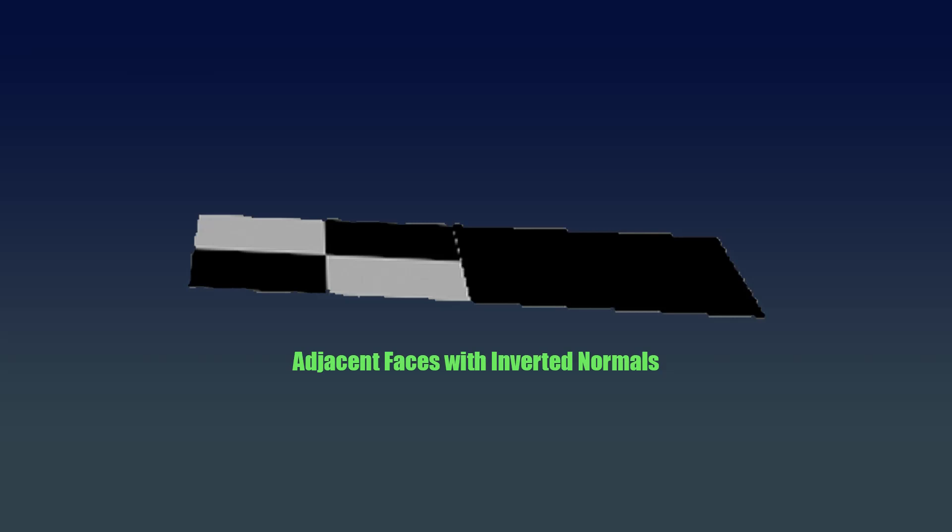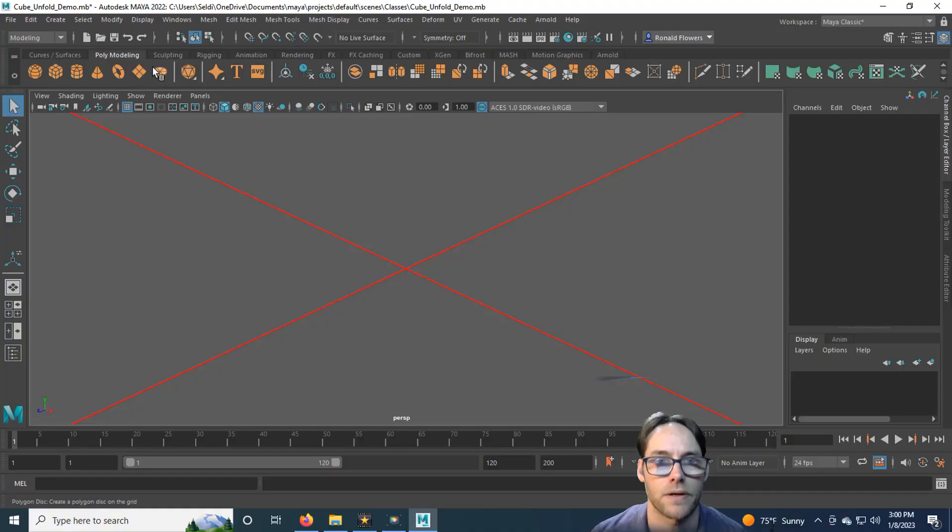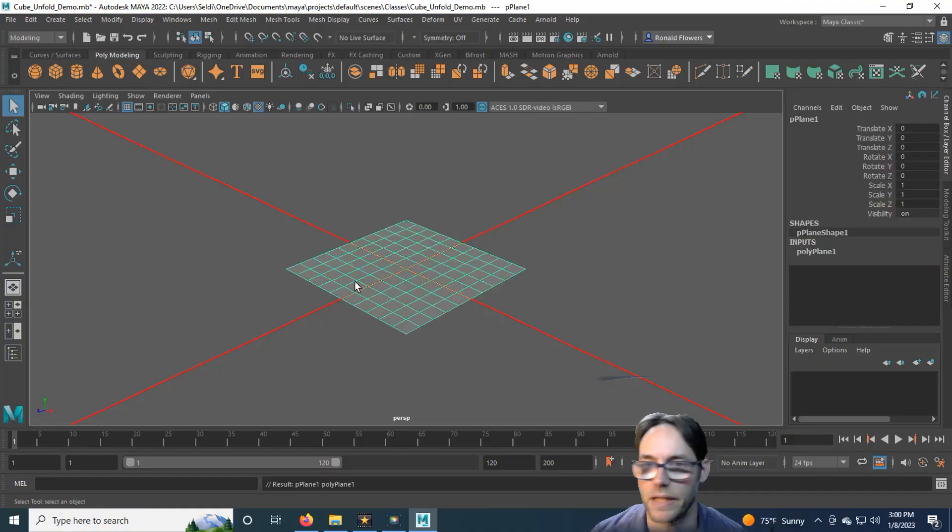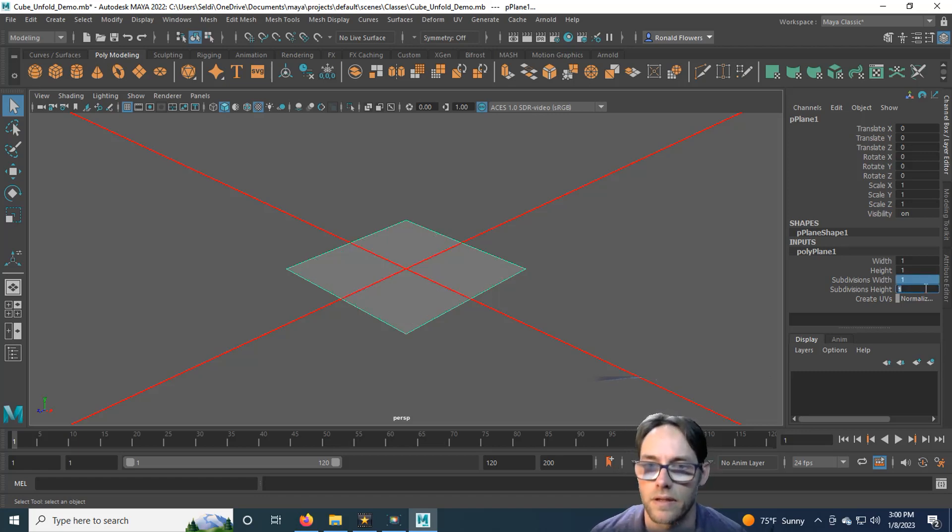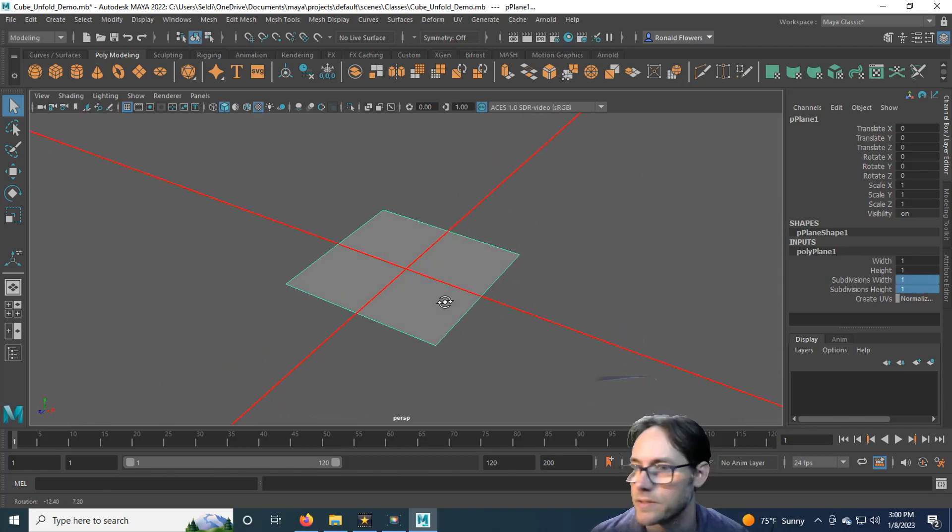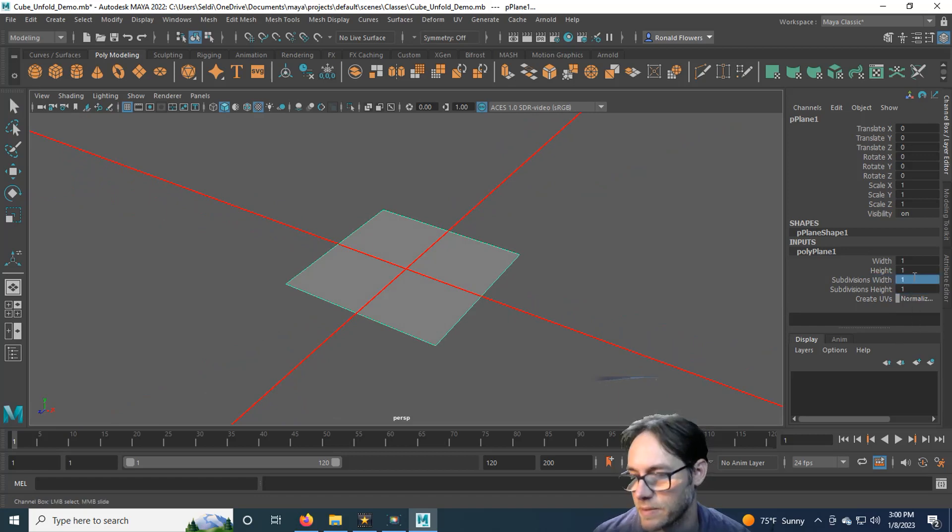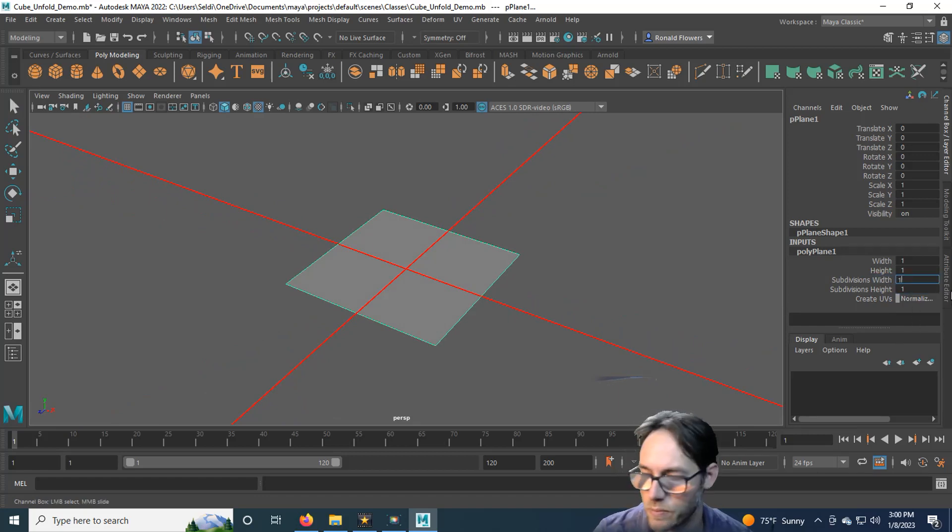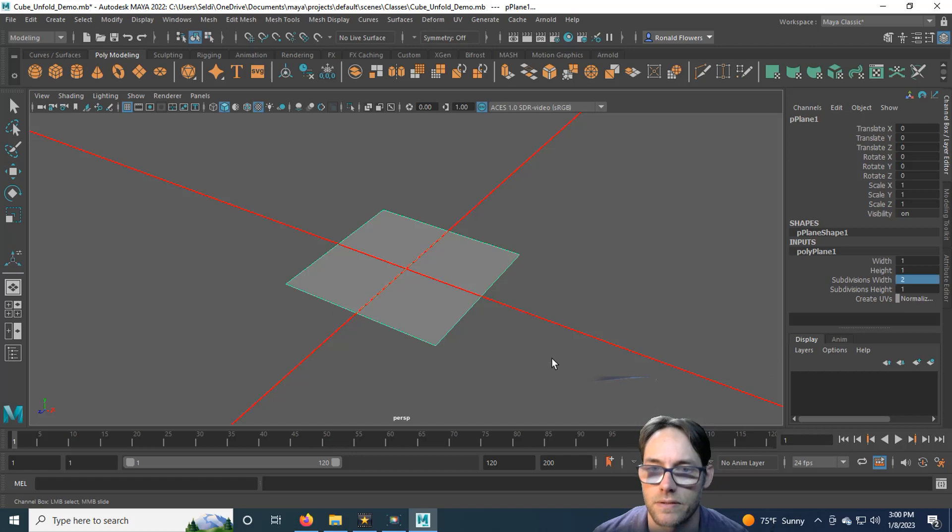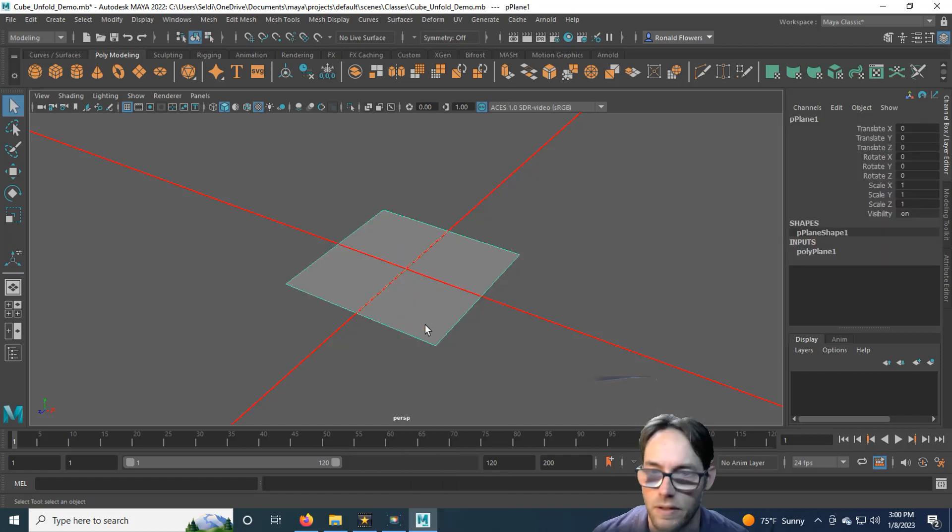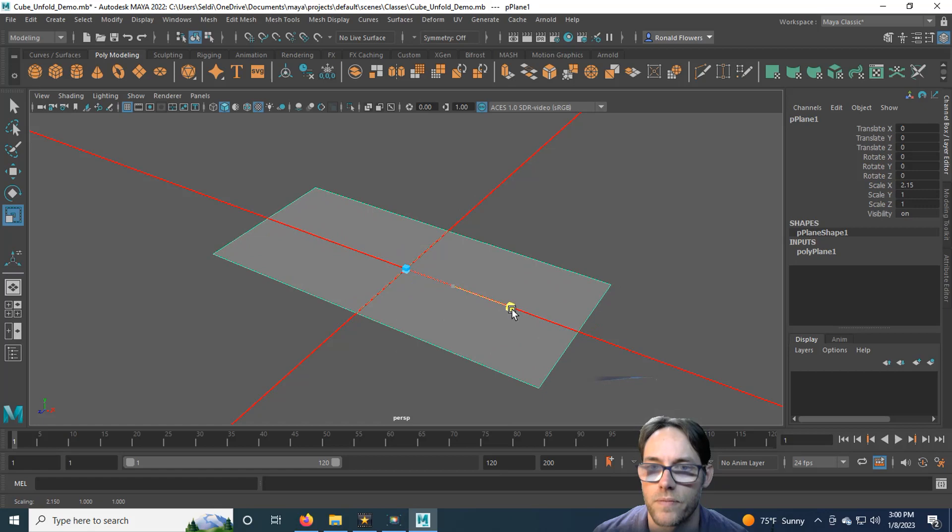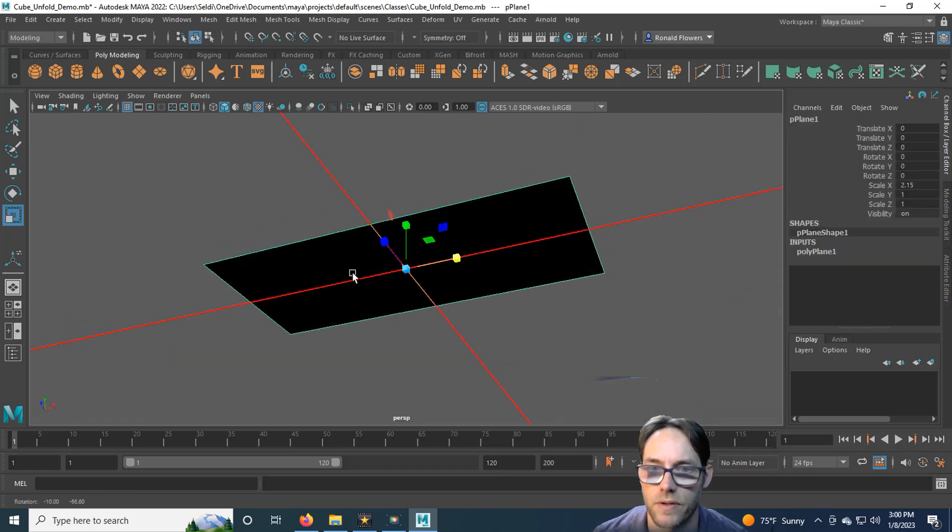So let's go ahead and take a look at the first type of non-manifold geometry, adjacent faces. So go ahead and drop in a plane here, and all I'm going to do is pull out one of the edges. I'm going to subdivide this by two. There we go, we have two faces here.